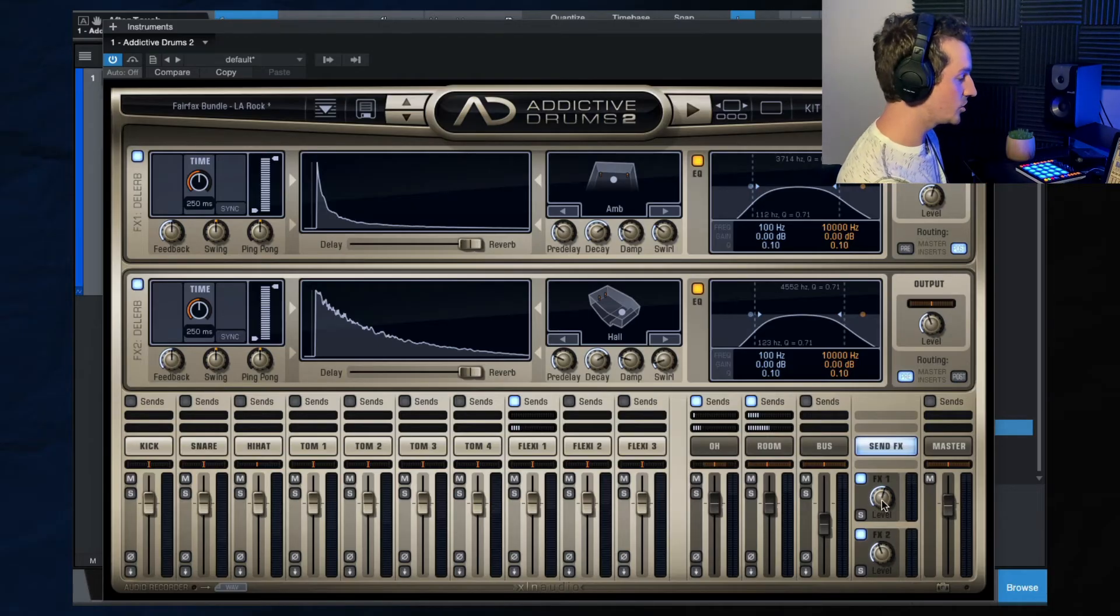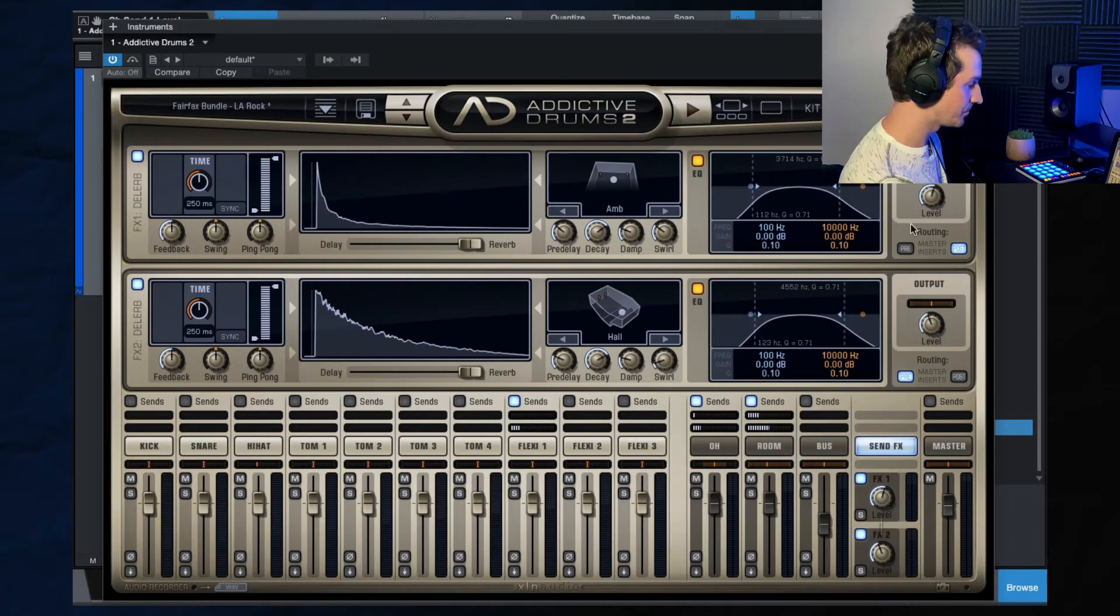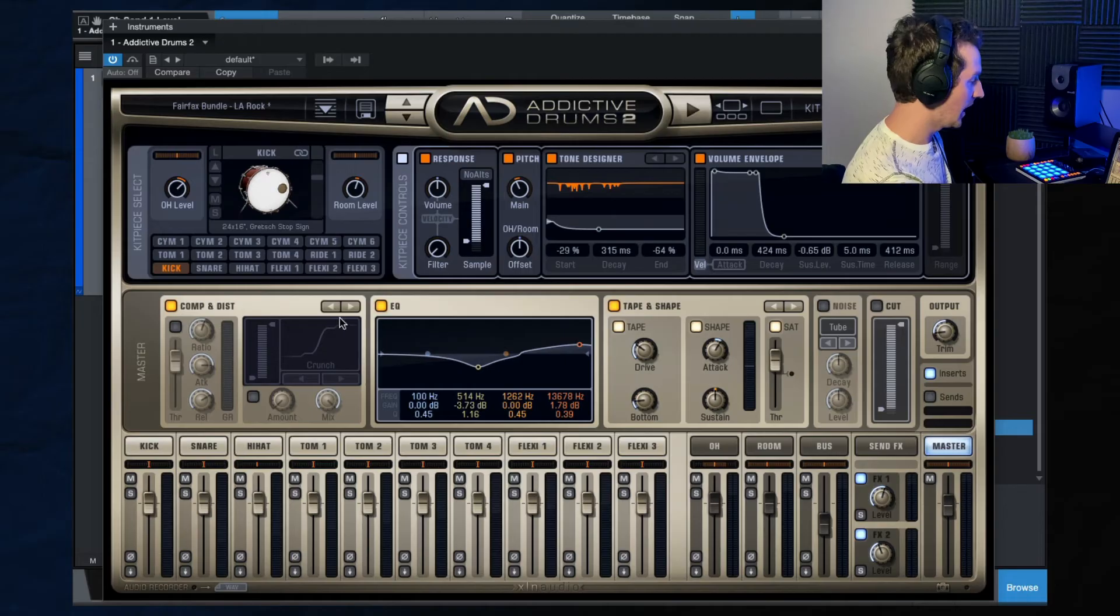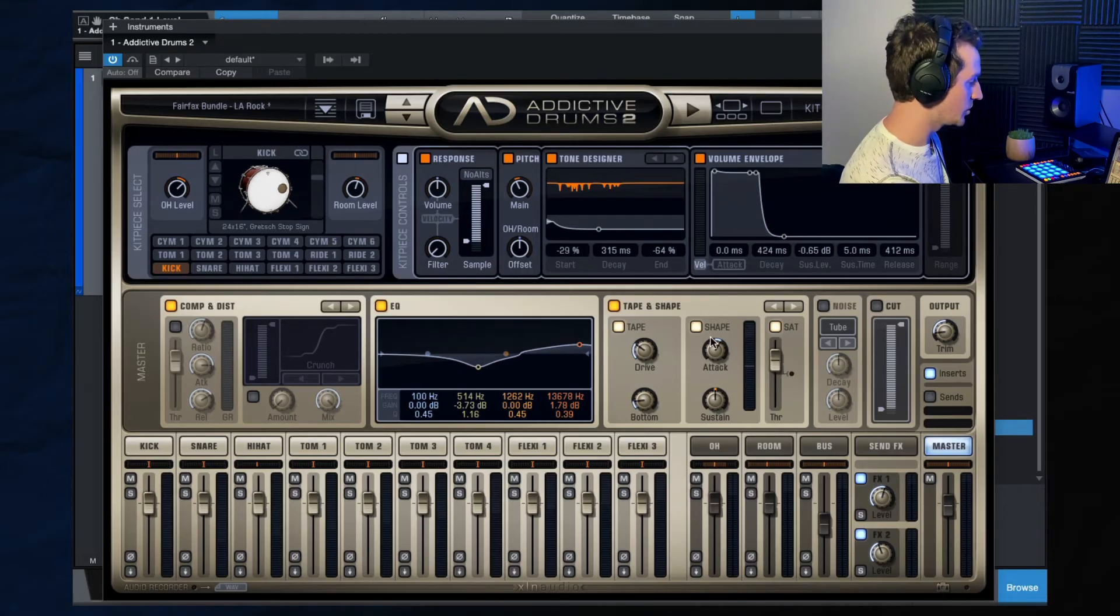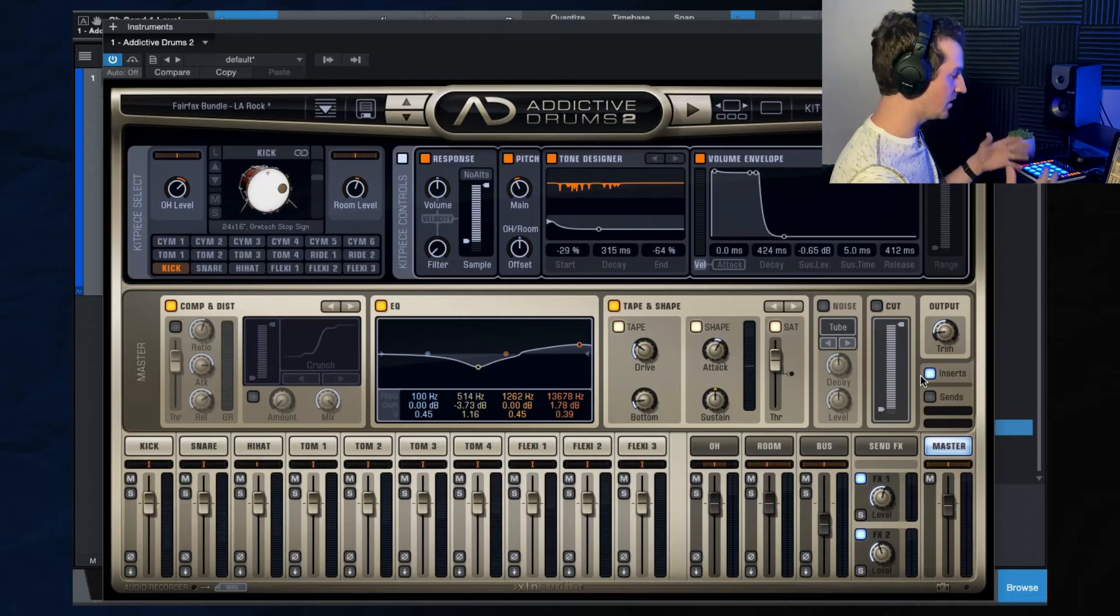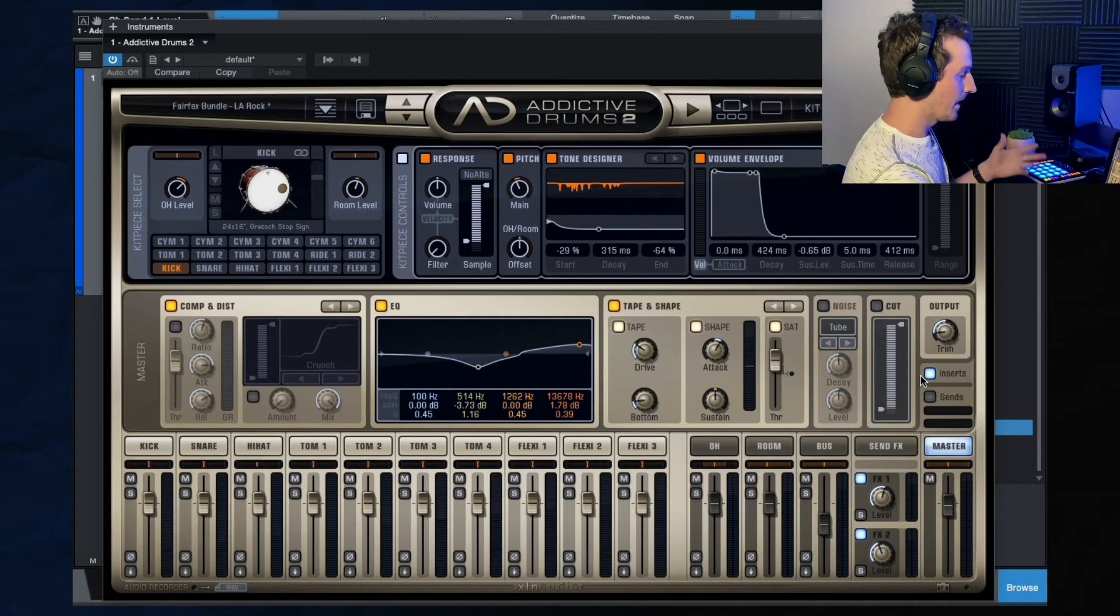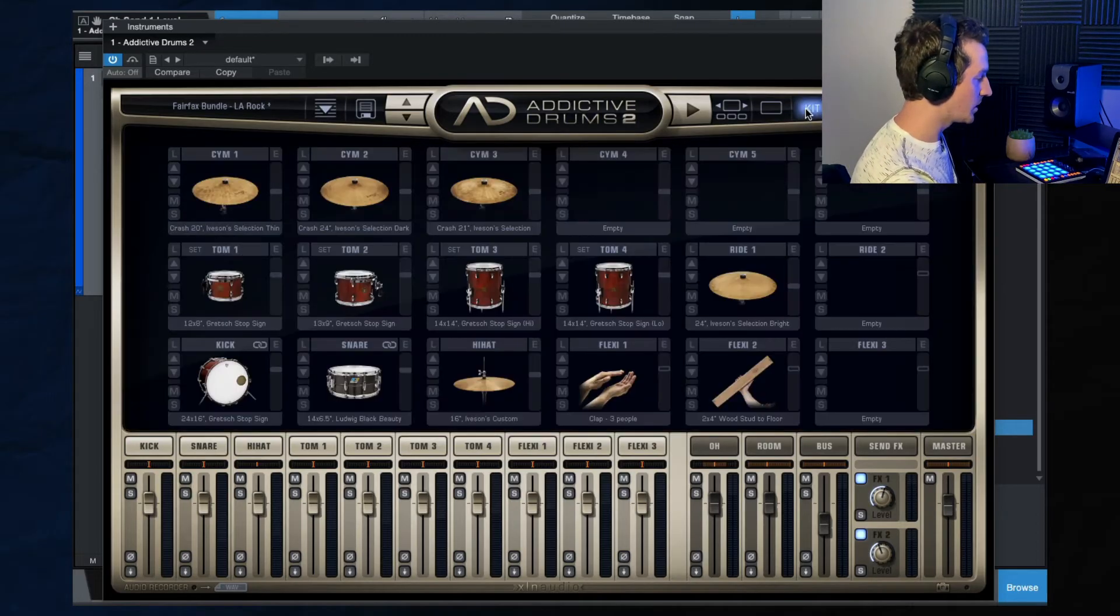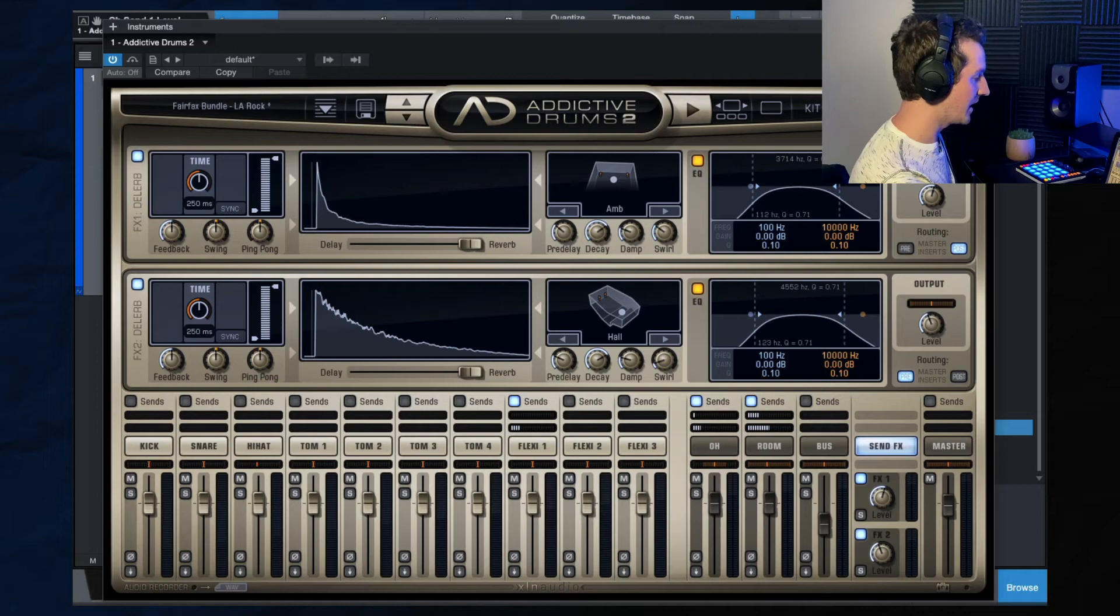That is what you can do there. And then you can adjust the overall level of those effects here, which you can do that here as well. And then once again, on the master channel, you can make adjustments here that will affect the entirety of the drum bus. And that's pretty much it when it comes to the editing and the effects.